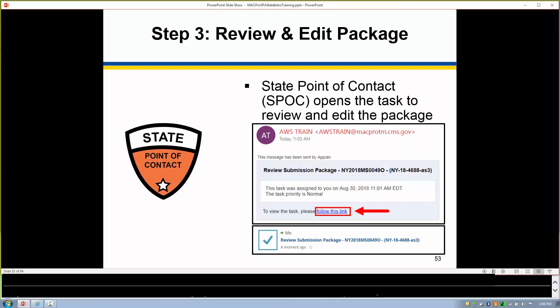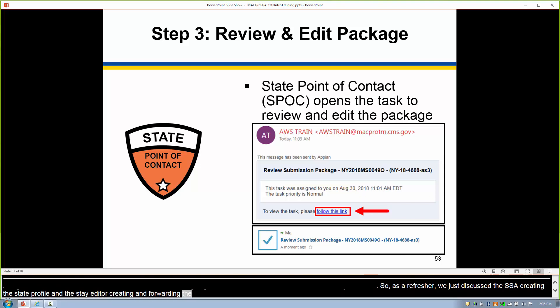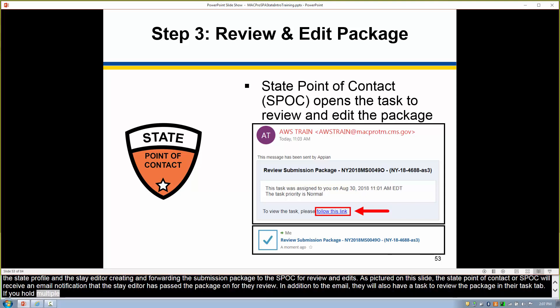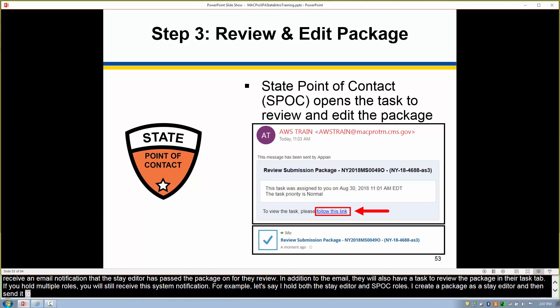As a refresher, we just discussed the SSA creating the state profile and the state editor creating and forwarding a submission package to the SPOC for review and edits. The state point of contact, or SPOC, will receive an email notification that the state editor has passed the package on for their review. In addition to an email, they will also have a task to review the package in their tasks tab. If you hold multiple roles, you will still receive this system notification. For example, if you hold both the role of state editor and SPOC, you will still need to take each step in the workflow.